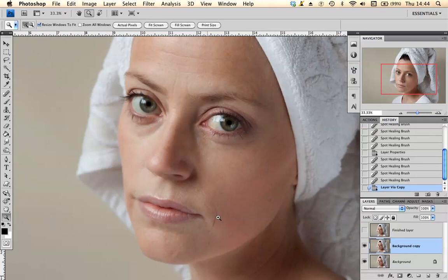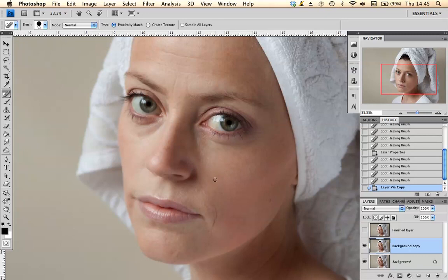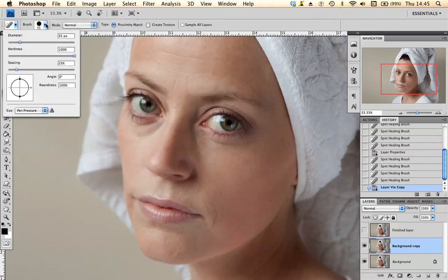I'm going to get rid of this Joe 90 puppet line here. To do this I'm going to use the Spot Healing Brush, which is over here on the left hand side. If you click you will see a whole lot of brushes come up — I'm going to use the Spot Healing Brush Tool. This will make your cursor into a circle. You can make the size of your brush larger or smaller by using the bracket keys on your keyboard — the right bracket makes it larger, the left bracket makes it smaller. This is a lot easier than going up into the brush area and resizing it that way.